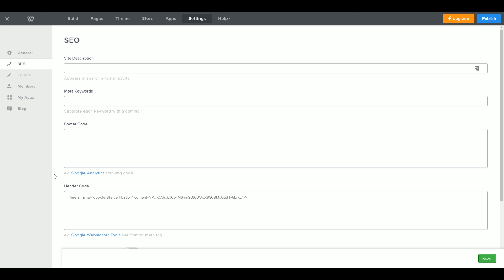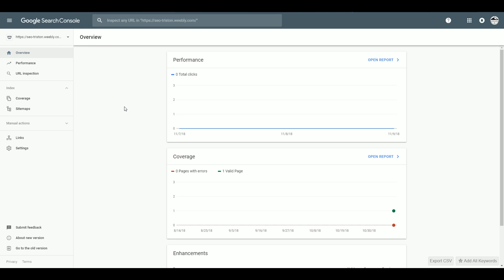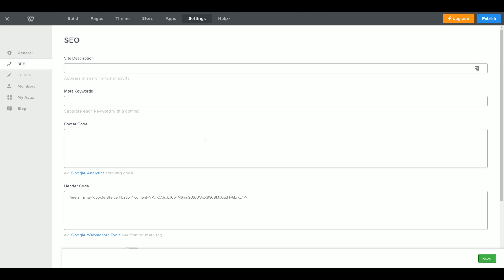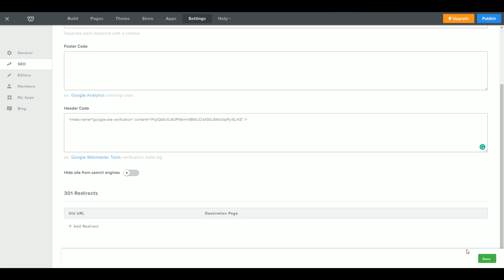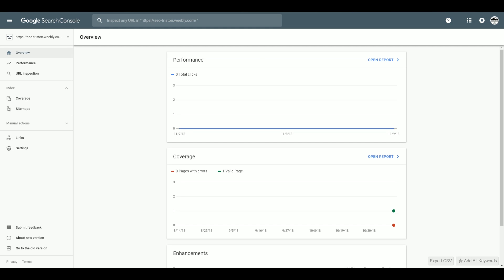Now that all that's done, the next thing is to tell Google you're ready for them to come and scan the website. Follow the link in the comments to Google Search Console — you'll need a Gmail account to log in and you'll need to add your website as a property. They'll ask you to confirm you own the website. For Weebly websites, I like using the HTML code verification option. They give you a code, you paste it into Weebly under the Settings header code section. Make sure to hit save, publish the site, then go back to Search Console and click Verify.